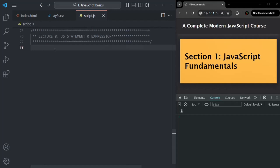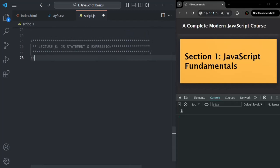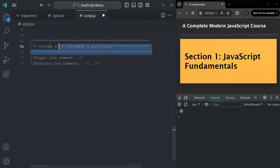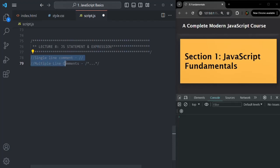In JavaScript, we can write comments in two ways. We have single line comments which are represented by two slashes, and we have multiple line comments. Multiple line comments we can write using a slash asterisk, then we write our comment, and it ends with asterisk and slash. Here you can see this is a multi-line comment, where I am writing some comments in multiple lines. And these two are examples of single line comments.